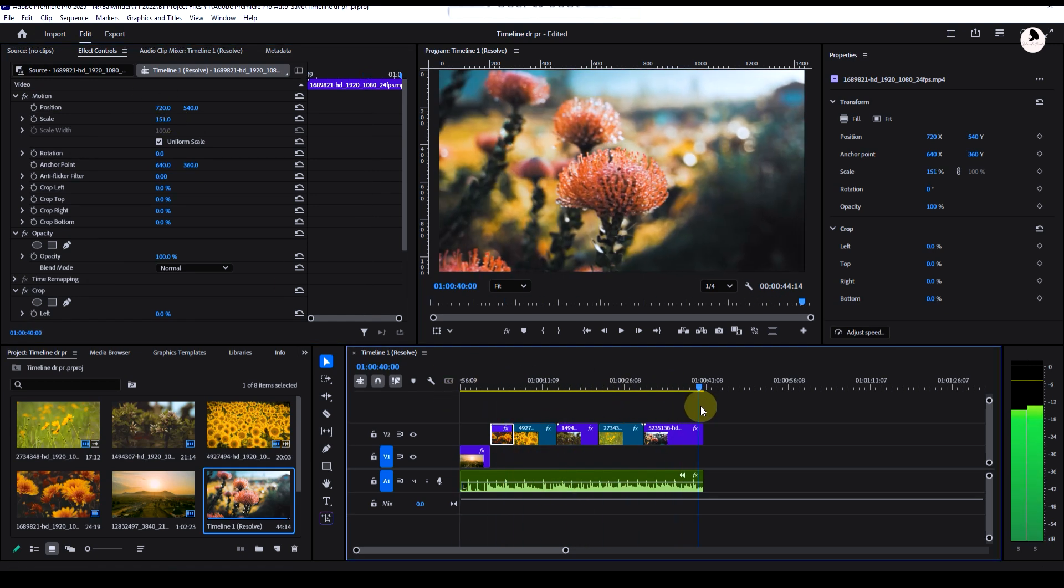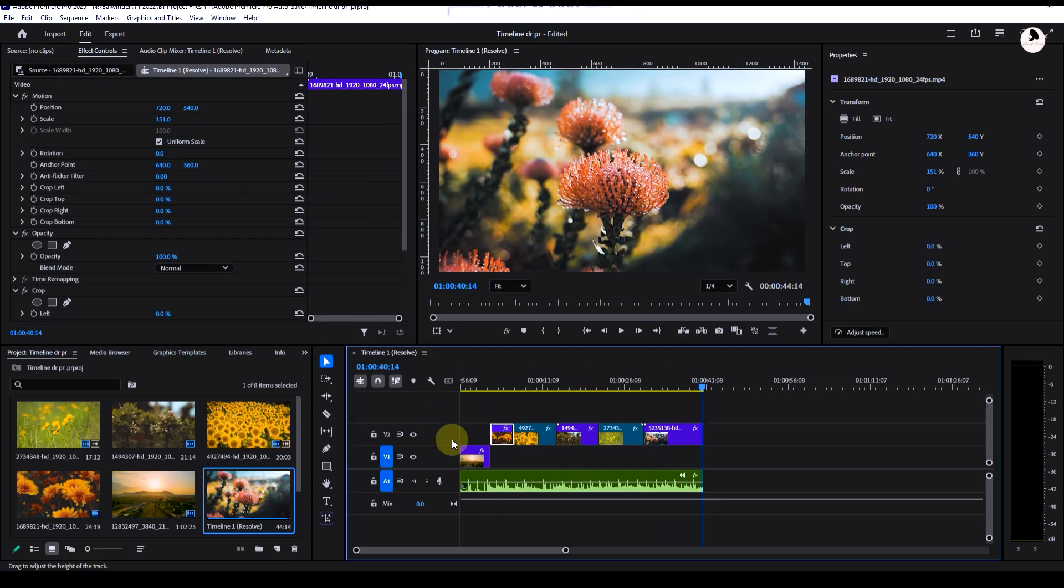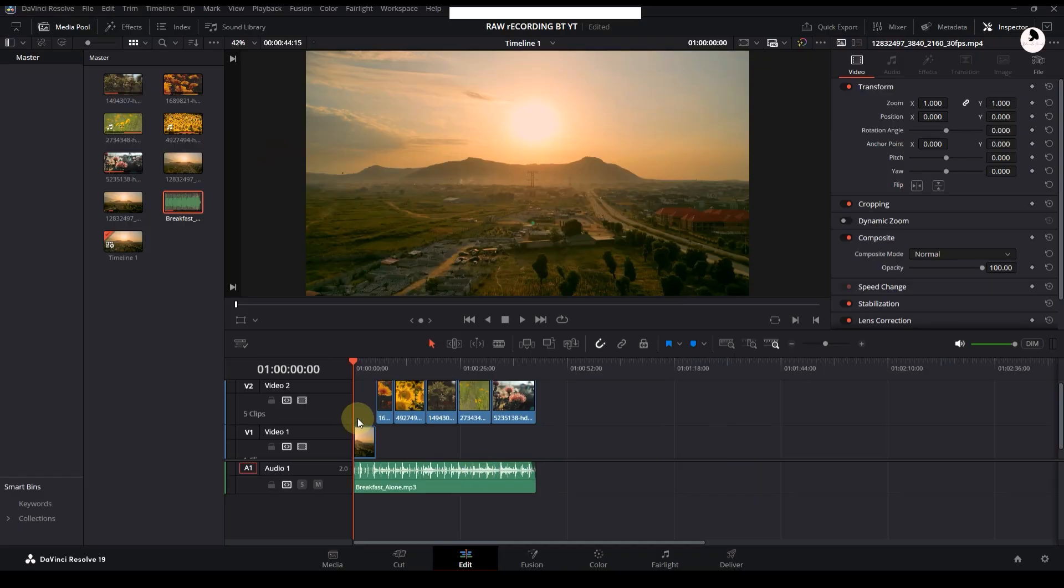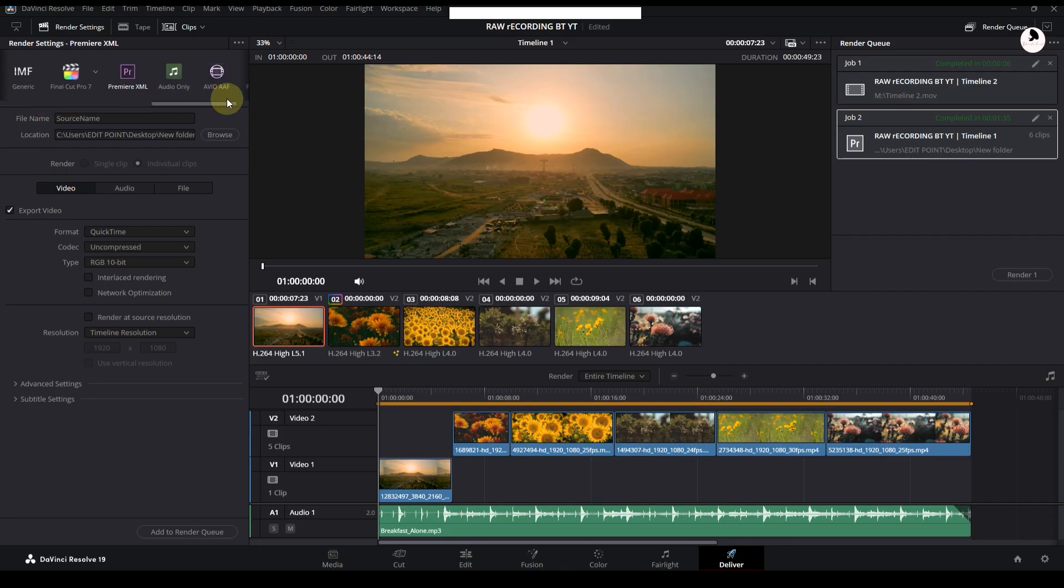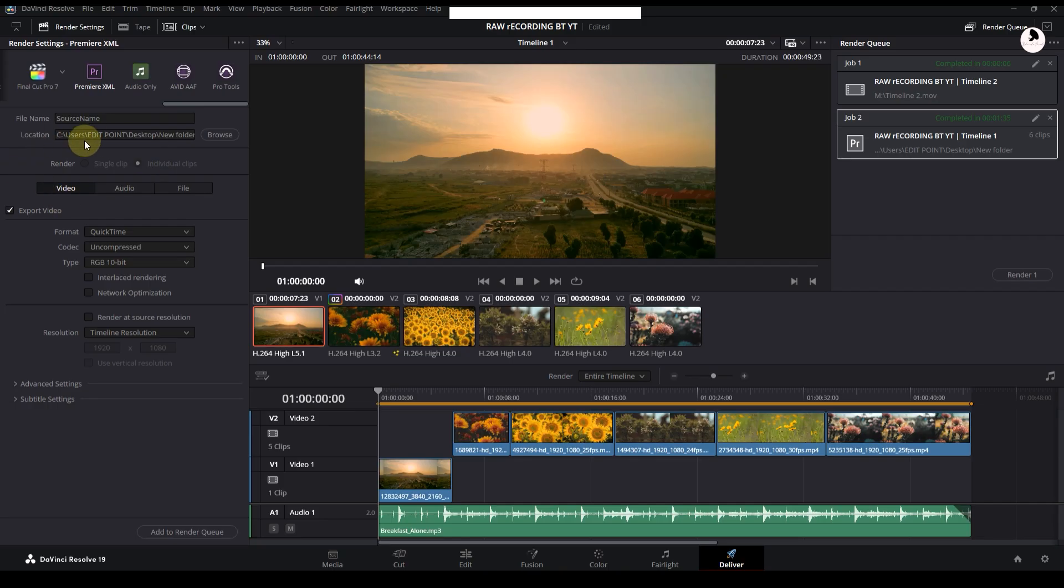Now the second method in DaVinci. Go to the Deliver page, move the slider to the left. On this side you'll see Premiere Pro. Click on it, change the name or file location if you want. Click Add to Render Queue, then render this. After that, open the XML file in Premiere Pro just like we did before.